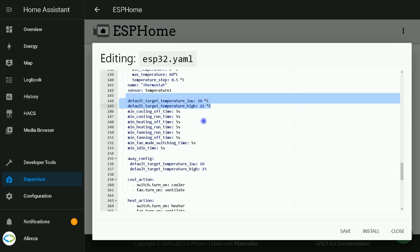Here we define or relate our temperature sensor to the climate device. Temperature_1 is the ID of NTC sensor. Default target temperature low for the control algorithm. This can be dynamically set in the frontend later. We have the same setting for default target temperature high. At least one of these two must be specified.